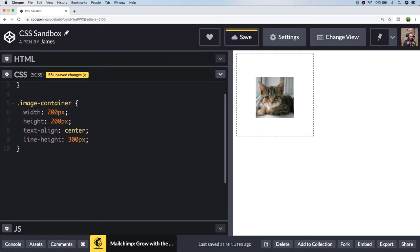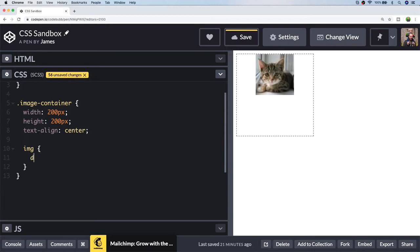Another method you can use is to set the display property of the image to inline-block. Inline-block elements have a special property called vertical-align which allows you to center the elements within their parent container.